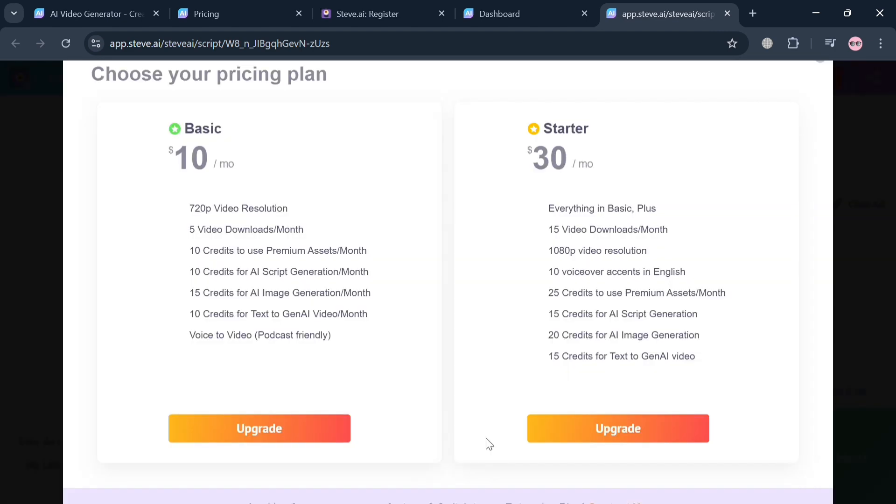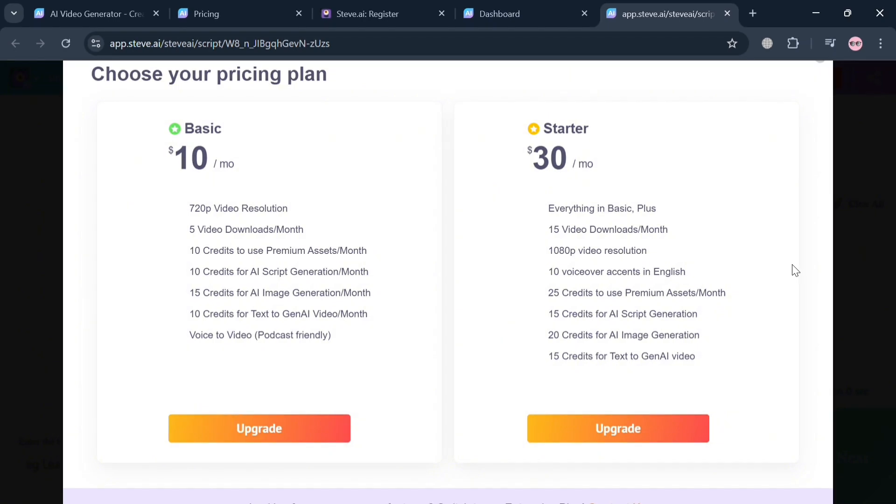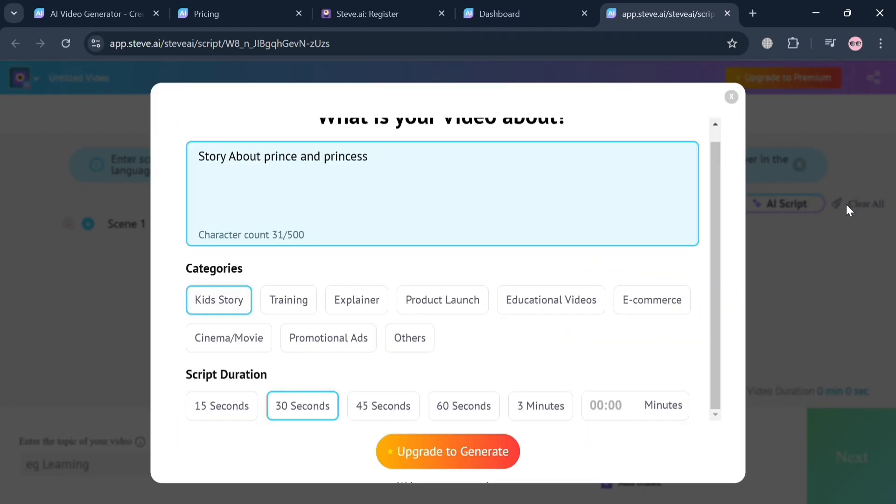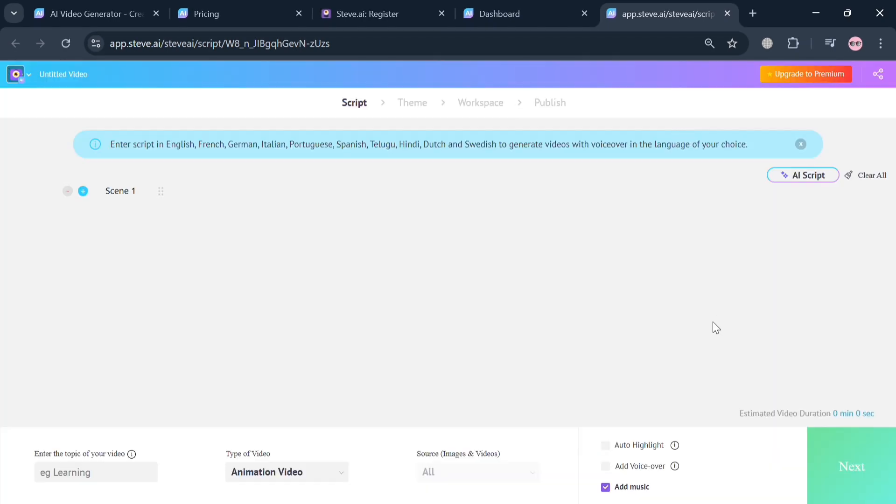However, upon clicking it will show us that we need to upgrade our plan. Creating an animation video here requires either a basic or starter plan to choose from.